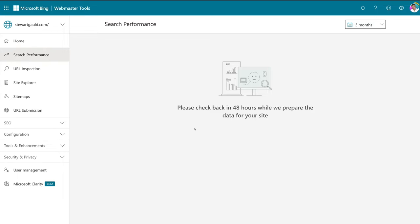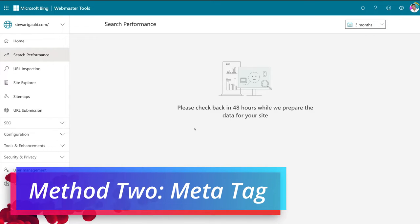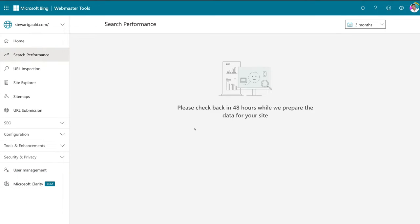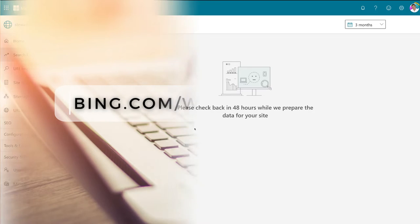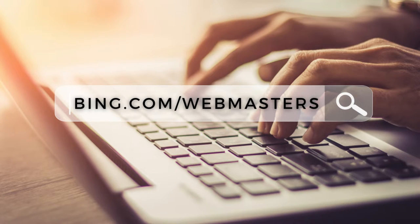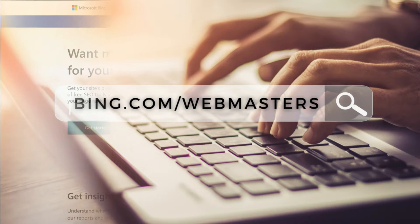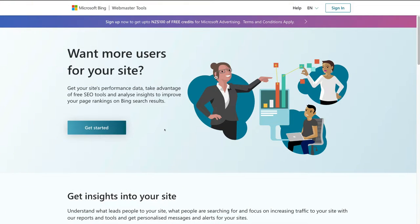Now we're going to show you the second method for submitting your website to Bing Webmaster Tools — via your WordPress website, using a plugin. Head back to bing.com/webmaster tools to start this process from scratch. Here we are back on the Bing Webmaster Tools landing page.